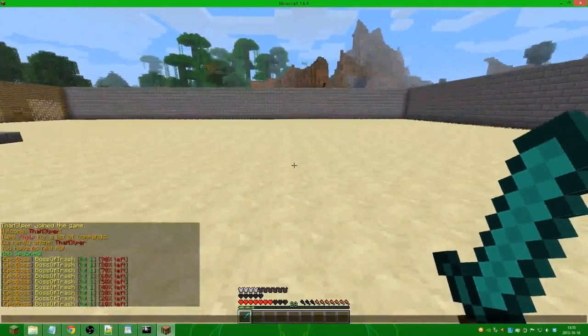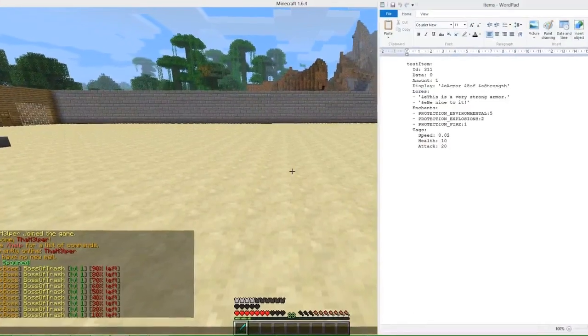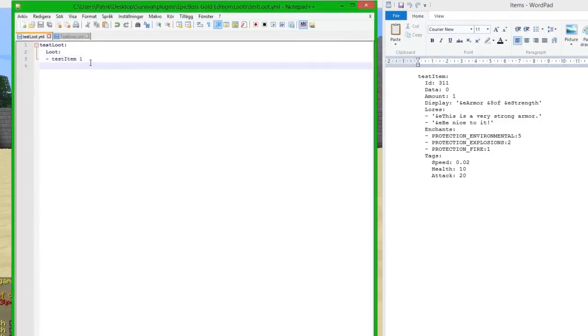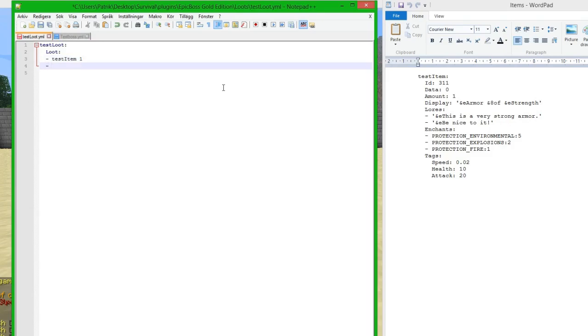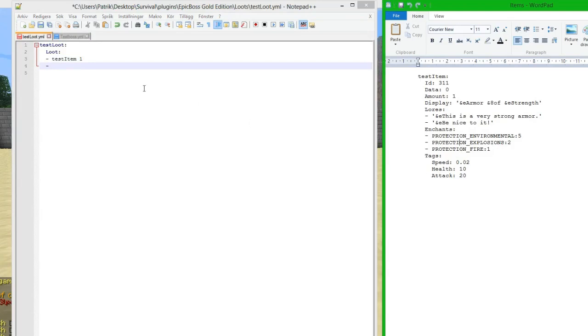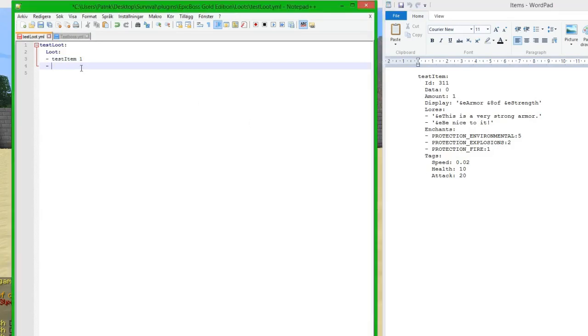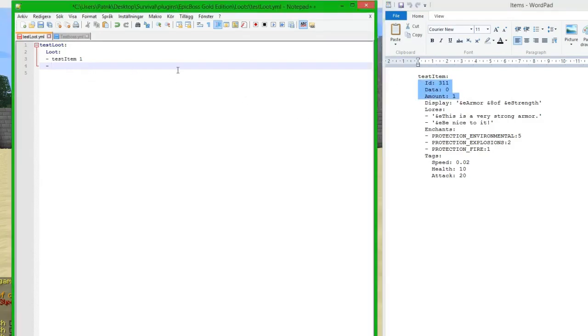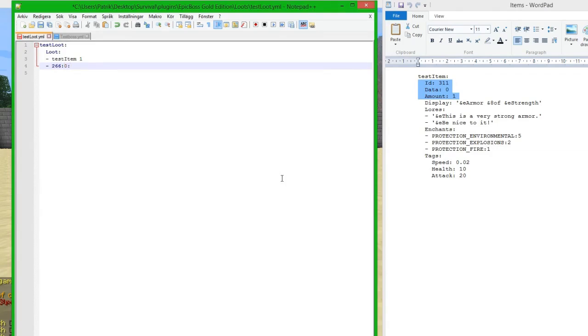Now we're going to add some more things to the loot. We are going back to Notepad++. We have the loot and we can actually define new items directly into the loot. If we do it here we can only define these three. First we have the ID, and we are actually going to drop some gold ingots, so 266 is the ID for gold ingots. Then we do the data which is 0, and then we do amount and the boss can drop 16.